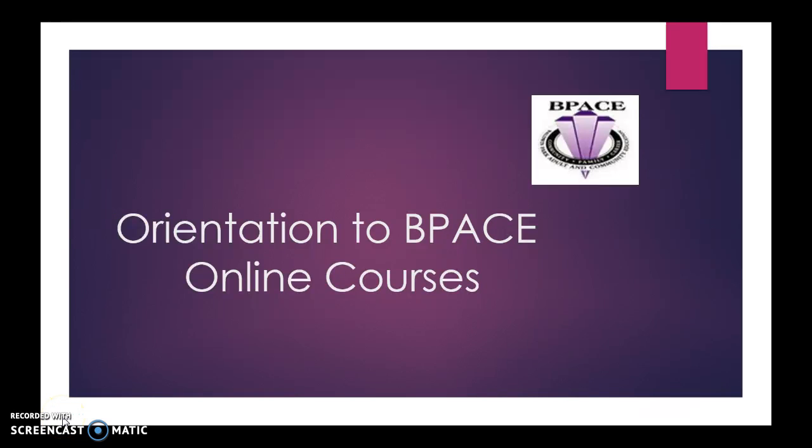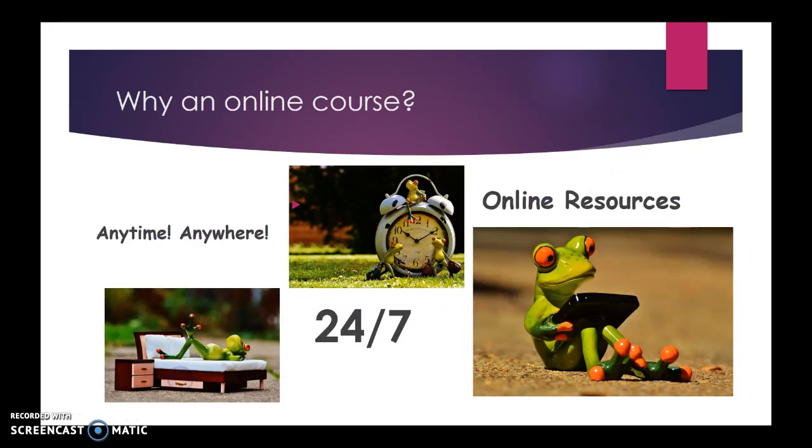Welcome to our orientation to BPACE online courses. My name is Debbie Jensen and I teach basic skills in room 10 at Baldwin Park Adult and Community Education in Southern California.